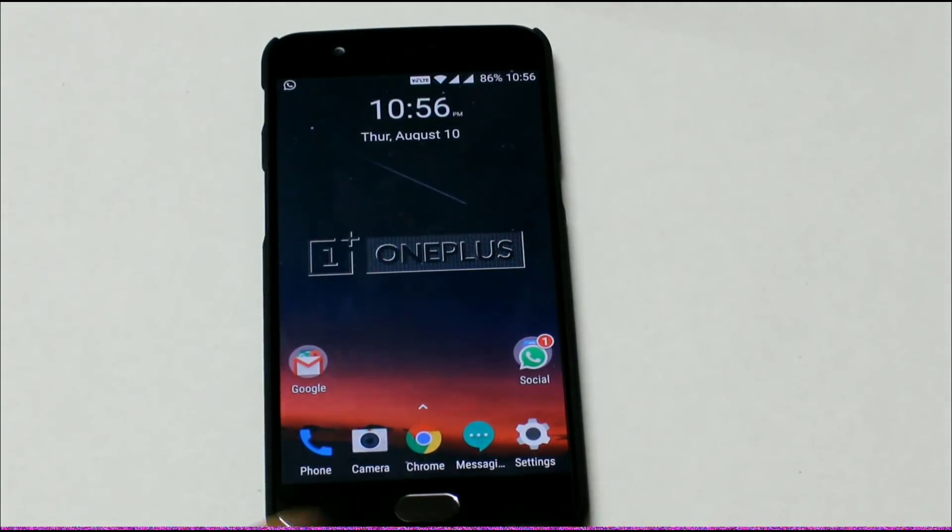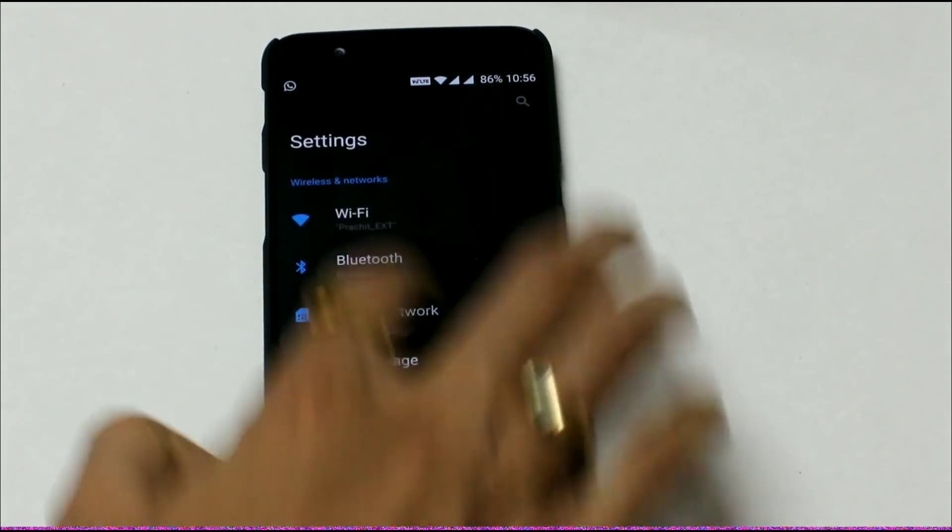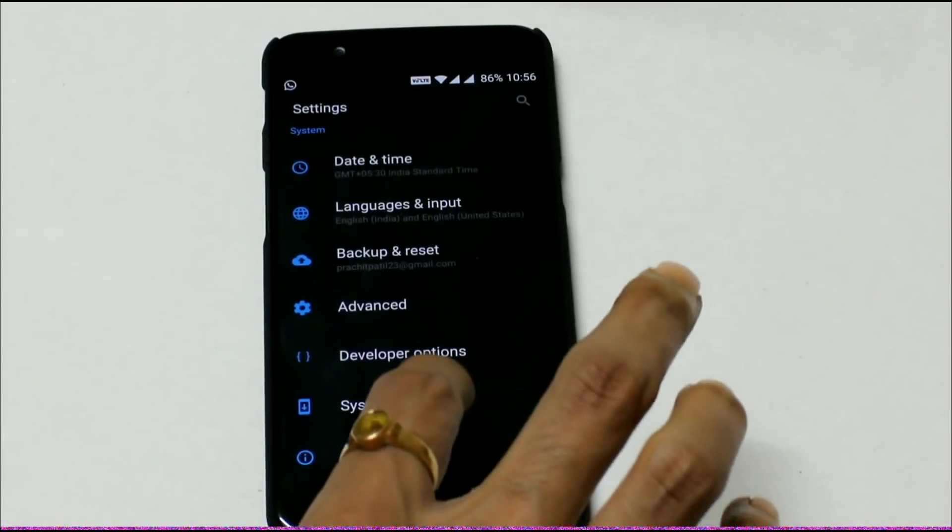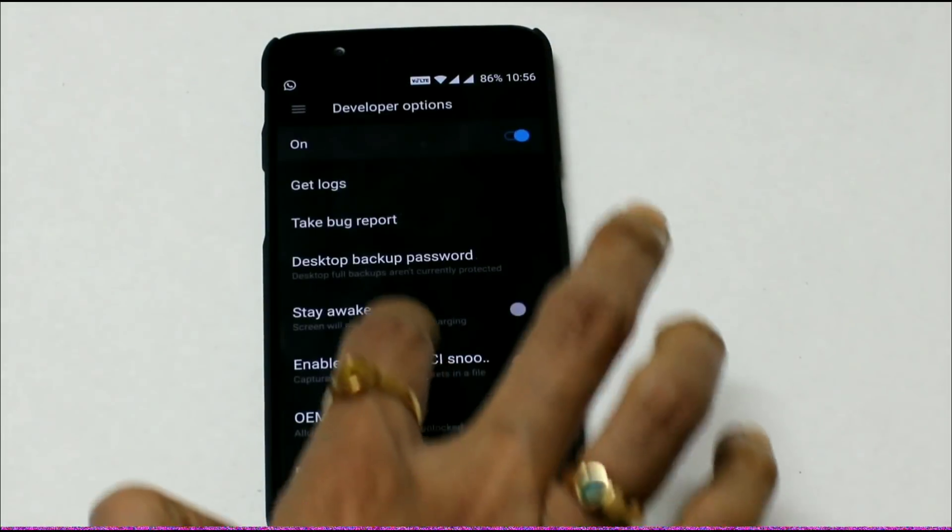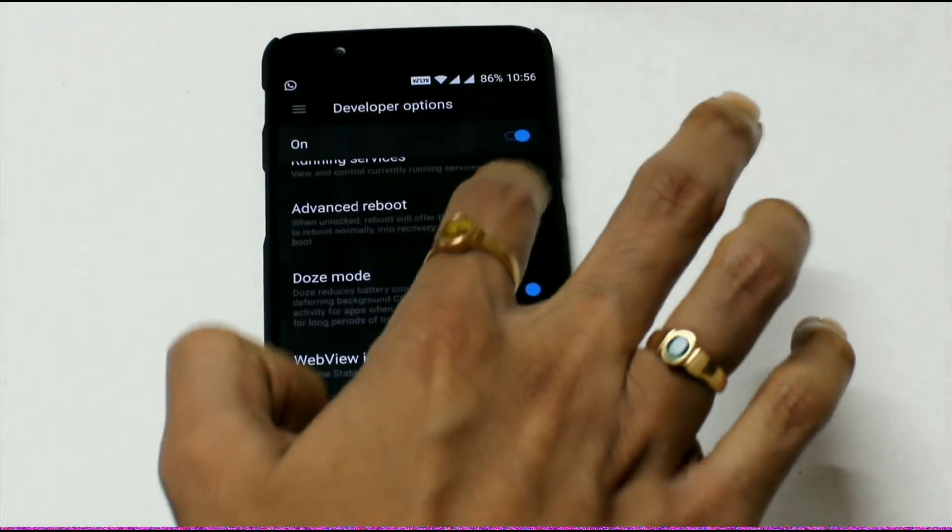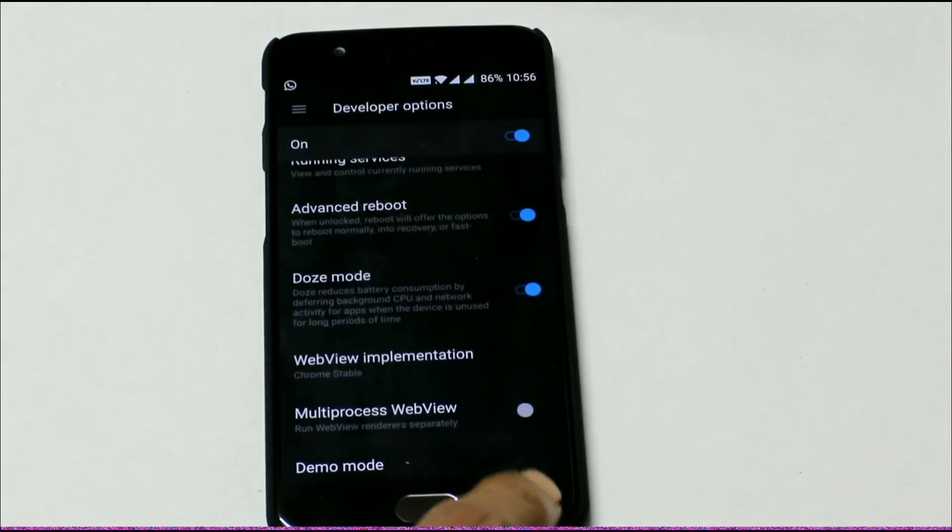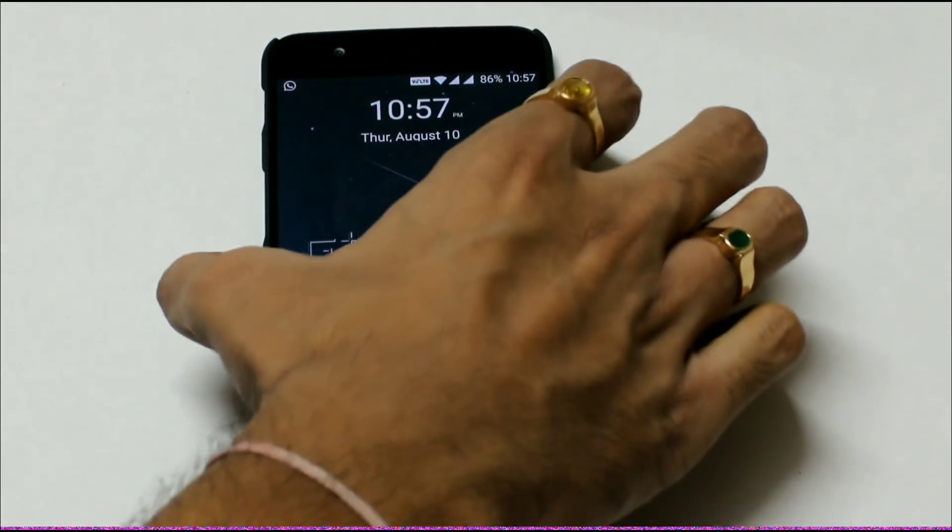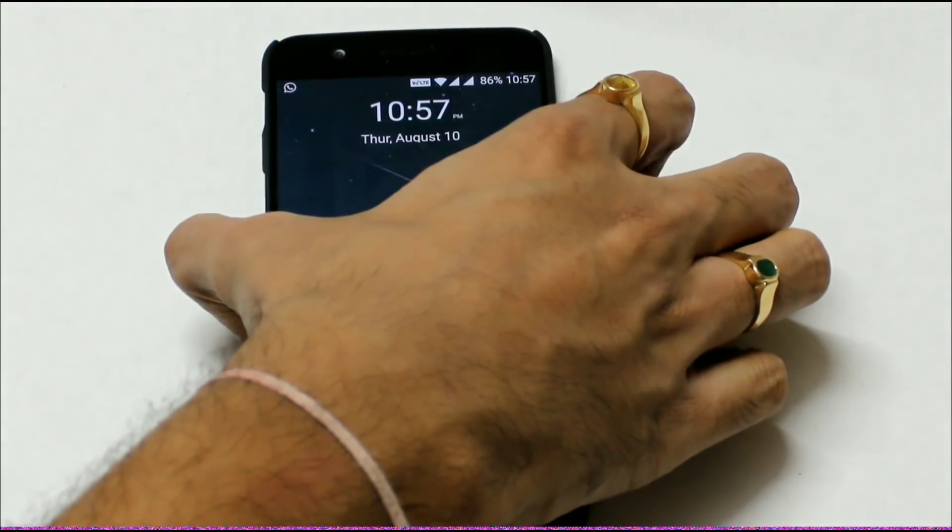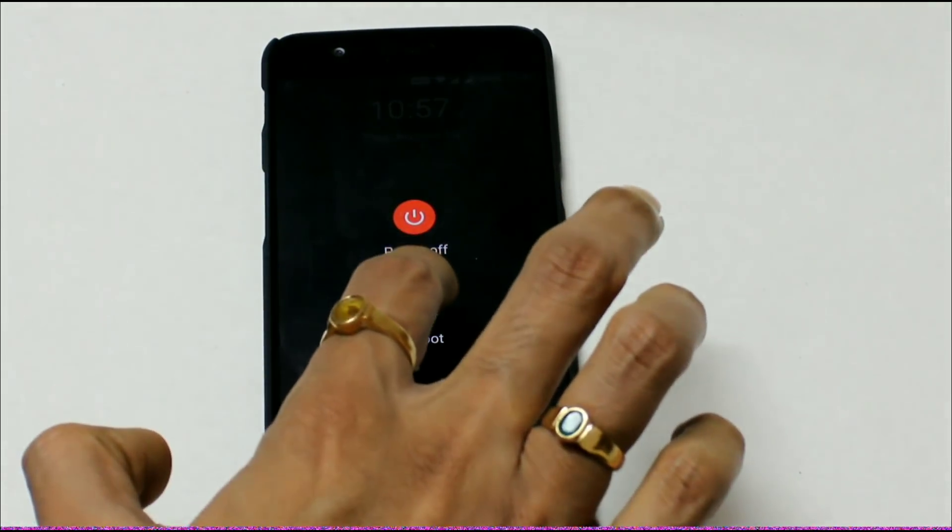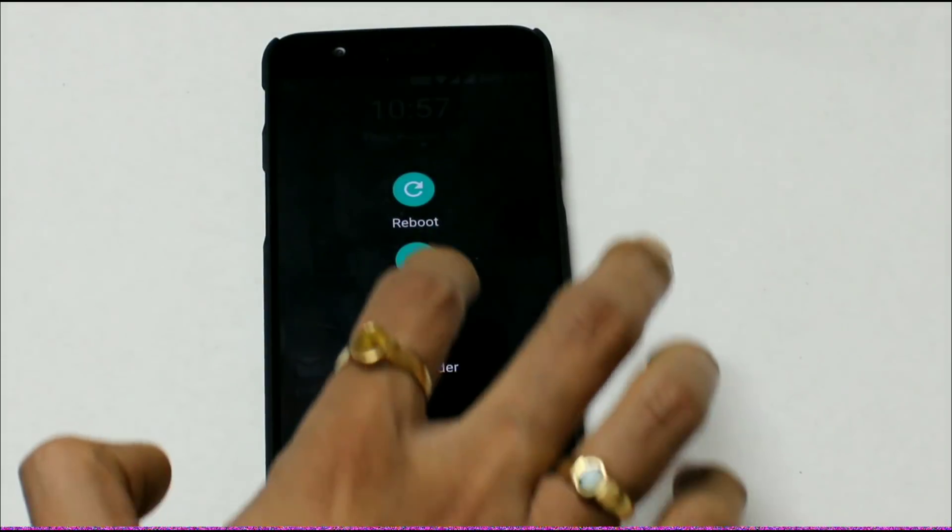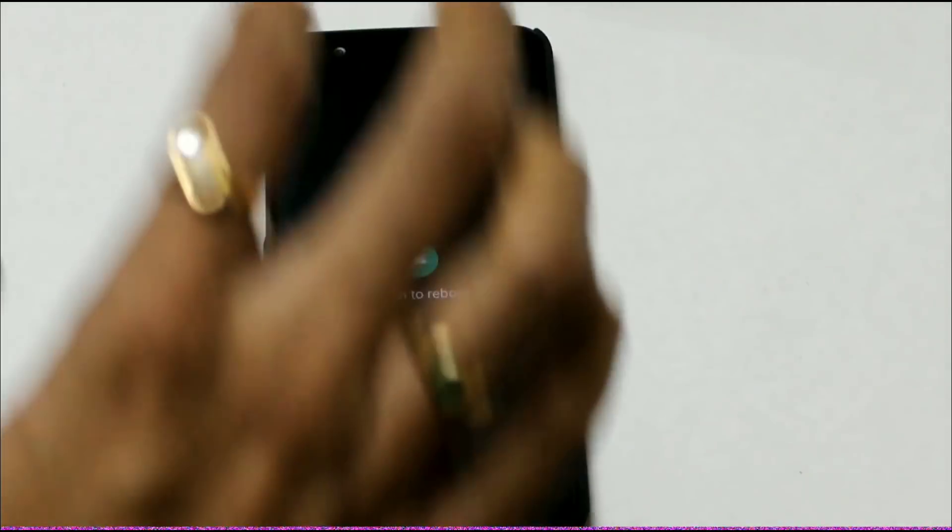First, let me enable the advanced recovery option from the developer option. Advanced reboot is enabled. I will boot my device into advanced boot option. Reboot, reboot recovery. Now my device is rebooting into recovery option.